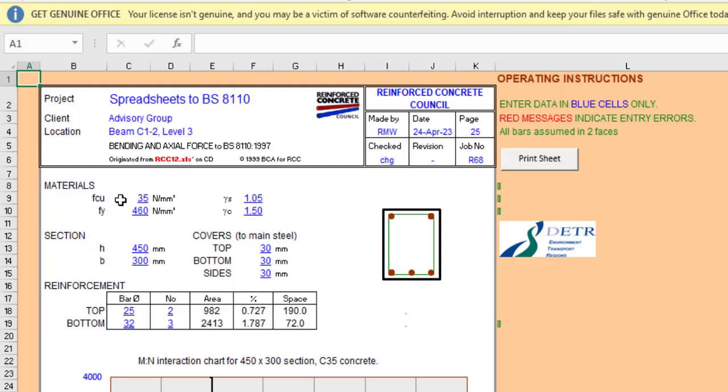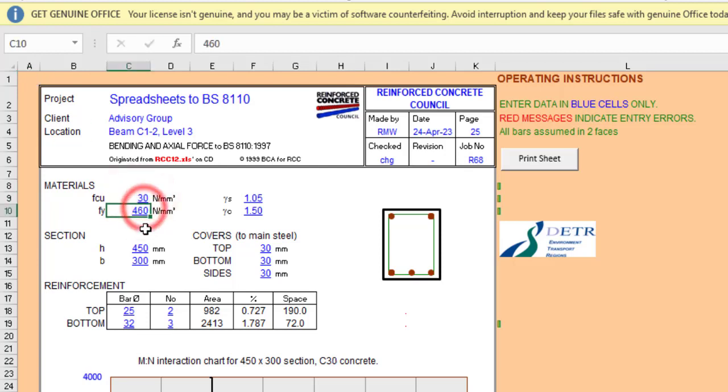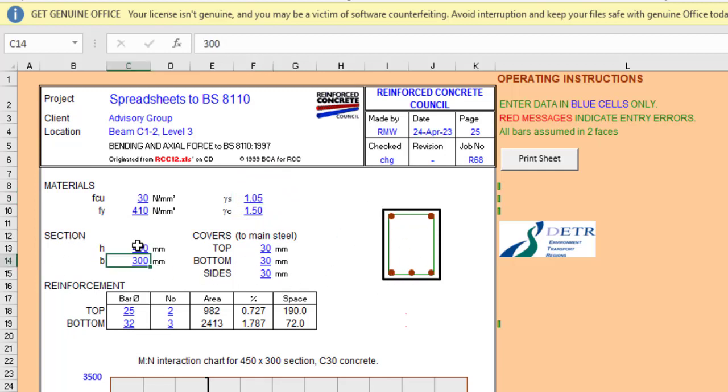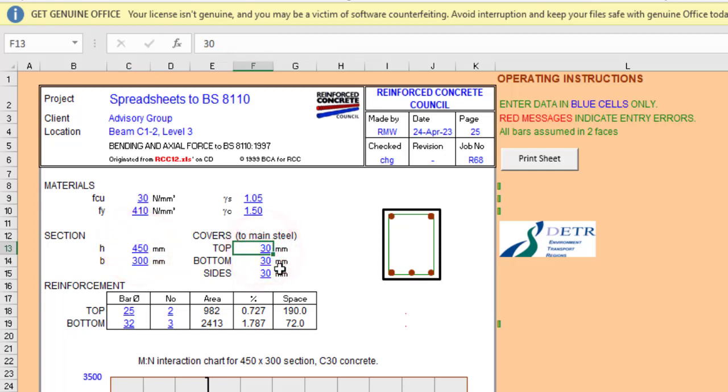So if that is fine, then we can just move properly into the work. So for the material, the concrete, let me use grade 30 for the concrete and then for the steel, let's use grade 410. And then this will remain constant for the steel and for the concrete. Then the section of the column, 450 by 300 is fine. So the cover, let's use cover of 30, cover of 30 is fine.